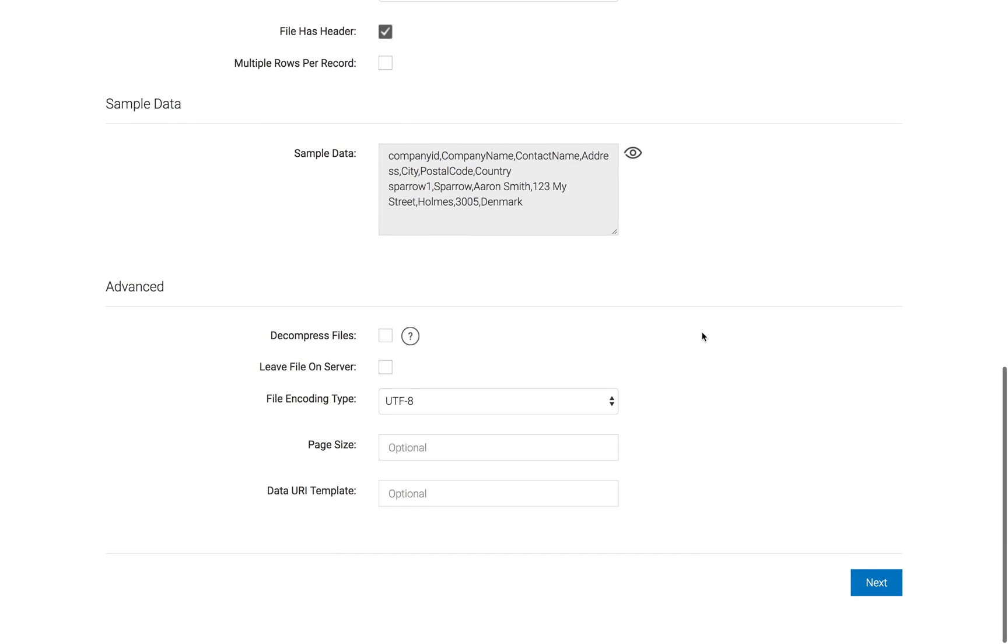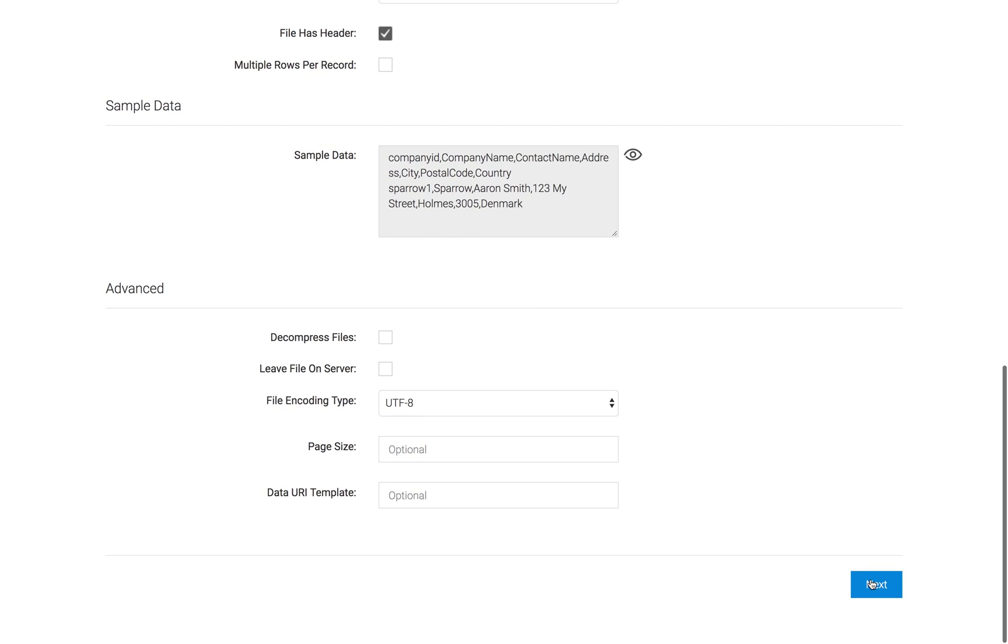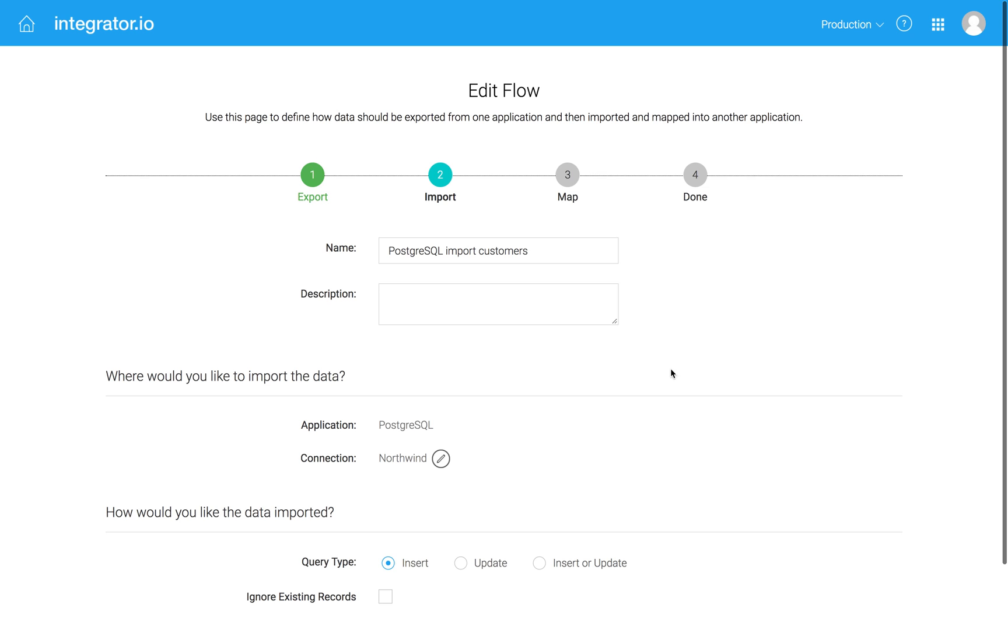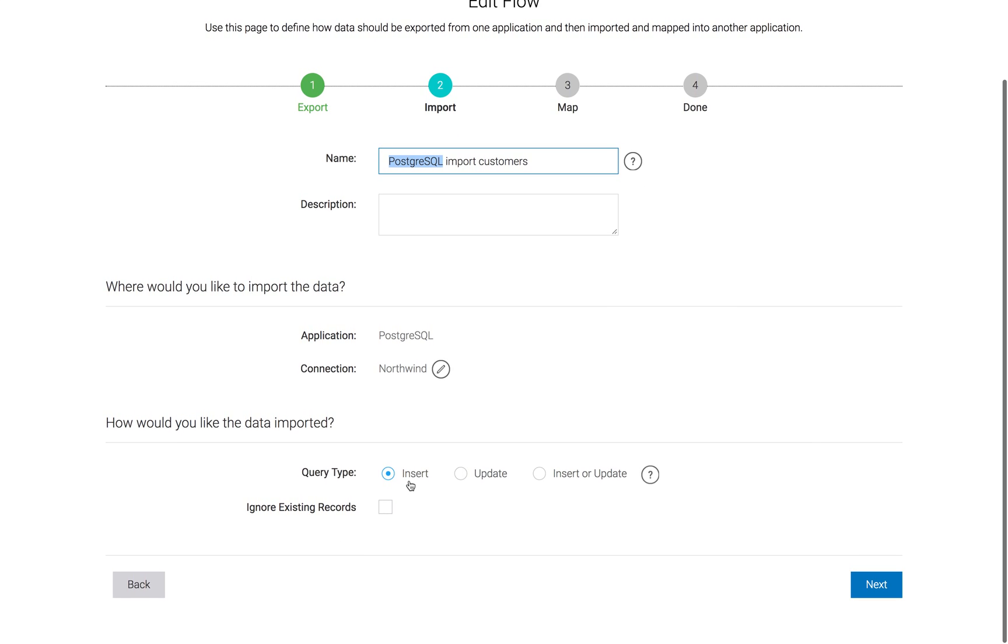And then I can go ahead and say, well, what am I going to do? In this case, I'm going to do an import into Postgres. I'm simply going to do an insert.